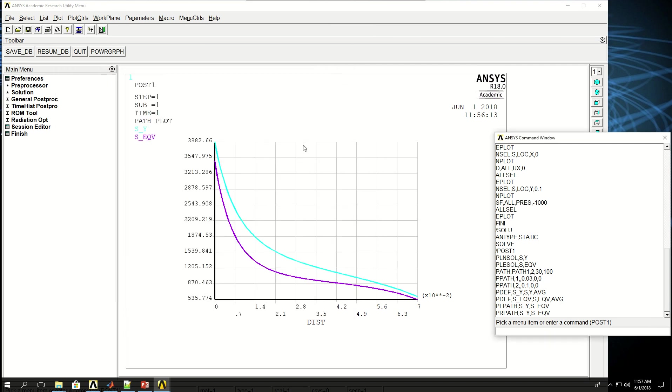So in this video we learned how to create a plate with a hole in the center of it. We learned how to apply mapped meshing, define a path, map something to the path, and plot and print the path results.